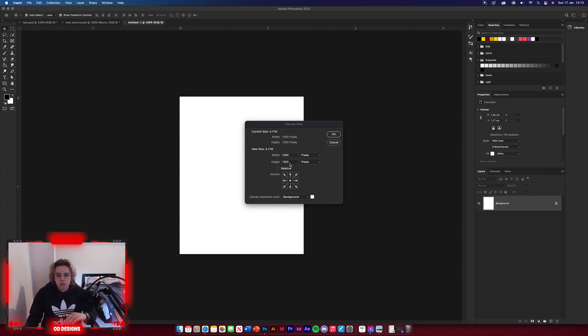Canvas size is going to be 1080 by 1350 — same as usual, standard size for Instagram for posting so you guys can upload your designs as well.